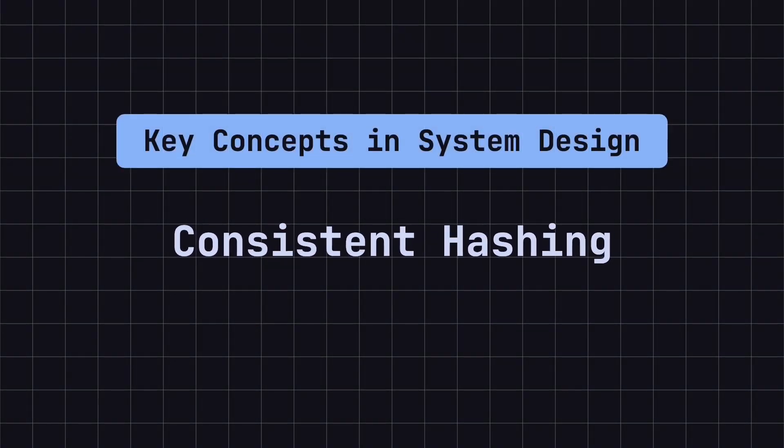Hello everyone, welcome back to the Key Concepts in System Design tutorial series. Today, we're diving into the topic of Consistent Hashing.